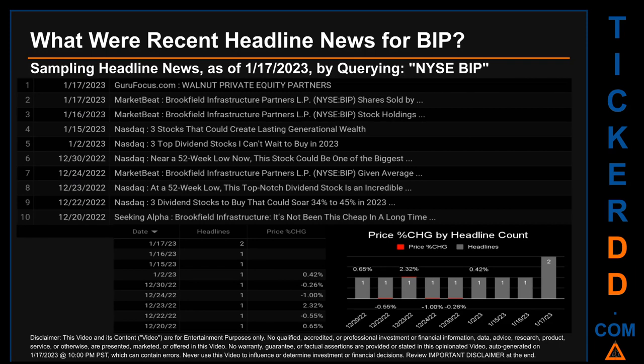I did so by searching specifically by a keyword that may appear, broadly, in the title or the body of discoverable news articles. The keyword I used was a combination of the exchange and the ticker symbol: NYSE VIP. The results show 10 unique headlines, published across 9 unique dates.